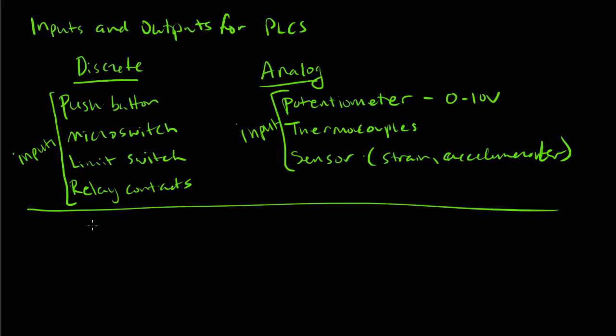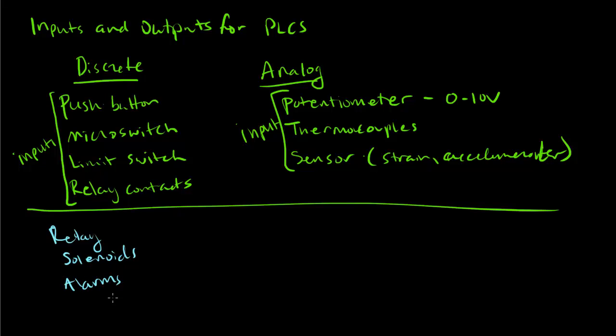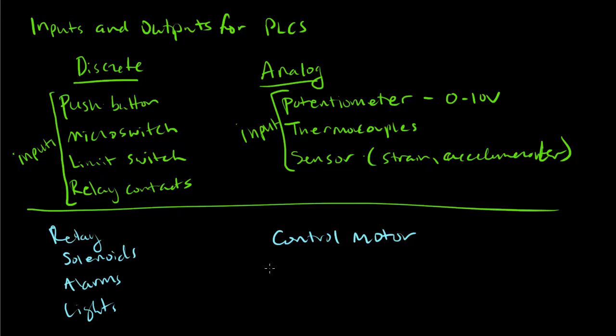We also have outputs. The outputs can be very similar. They can be relay output, so basically a discrete output would turn this relay on. We all know that there's solenoids and relays but we can use them for solenoids, for alarms, turn lights on, etc. For the analog output they can be used to control a motor, regulate a valve that takes a proportional analog input and any number of things.